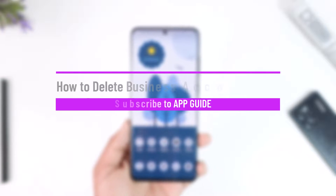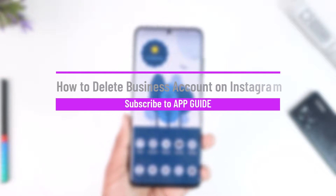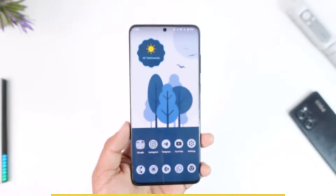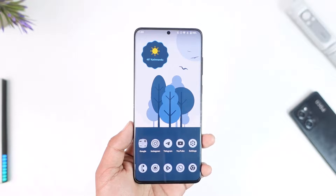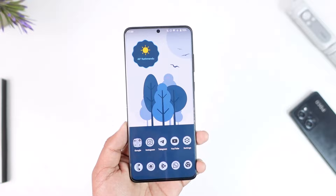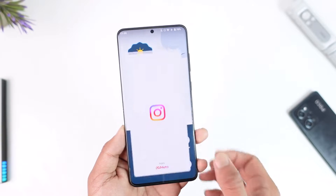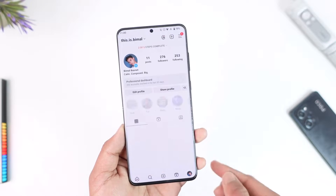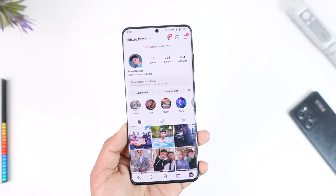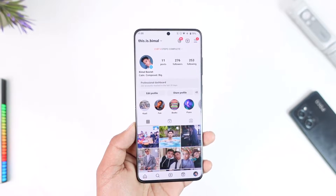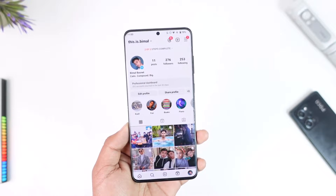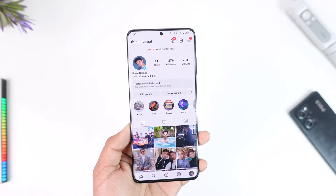How to delete a business account on Instagram. Hey everybody, welcome back to our channel. In today's video I'm going to guide you on how you can delete a business account on Instagram. Now, are you talking about whether you have a business Instagram account and you would like to delete the whole account, or are you saying you only want to remove the business and switch to a normal account?